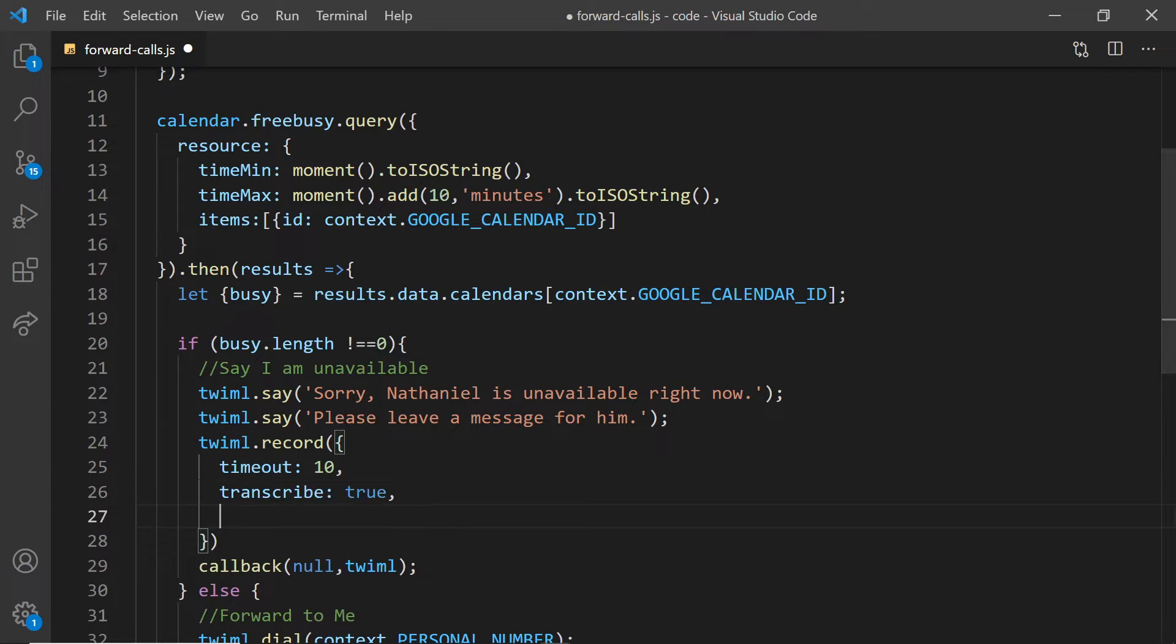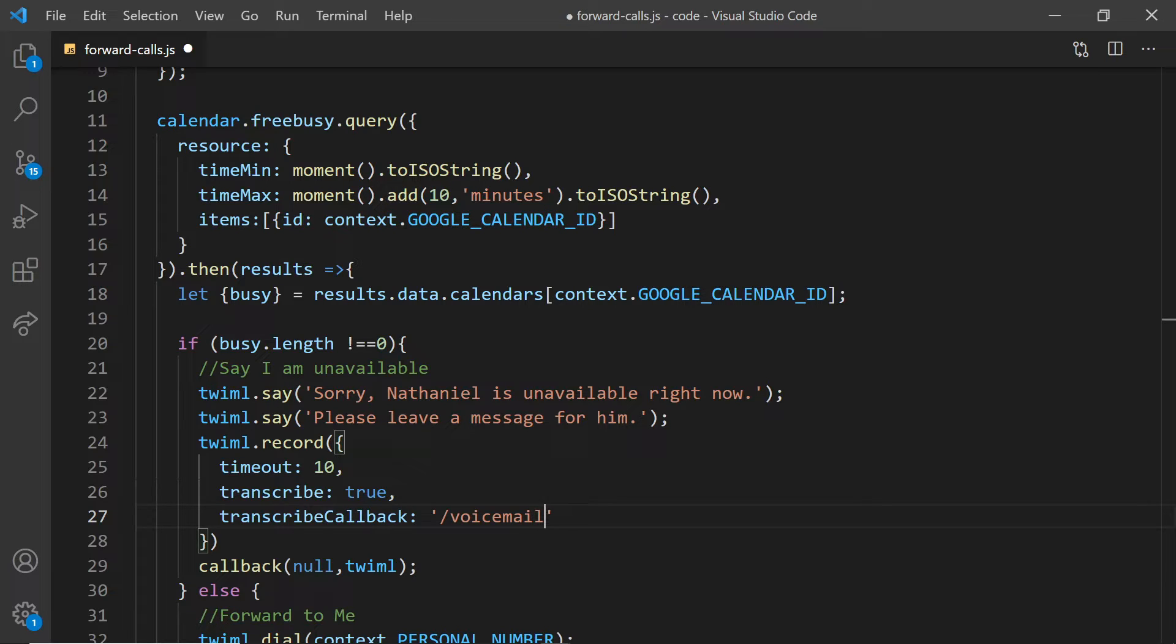I'm going to tell it to transcribe it. So I'm going to set that to true. And I'm also going to give it a transcribe callback. Now this is a URL to which Twilio will make a request once the transcription is done.